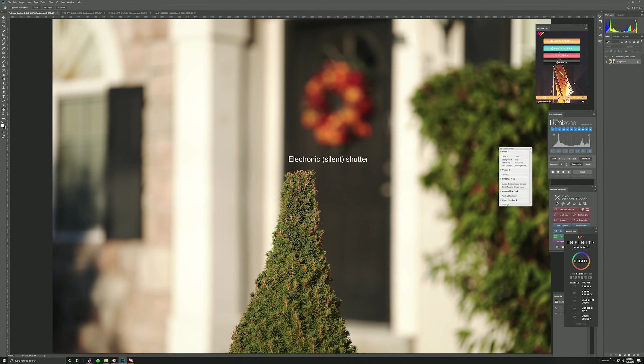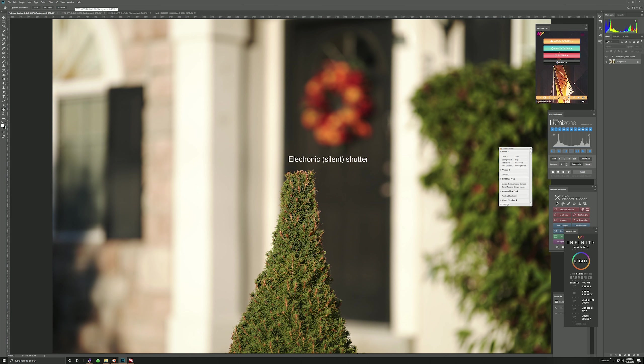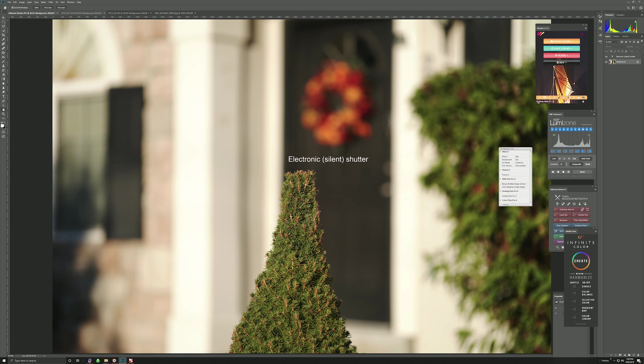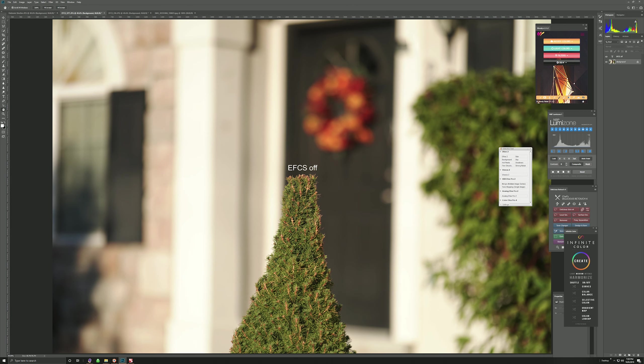So this is Electronic Shutter, focus point was right here in the center where the tree is, and you can see that everything looks smooth on the back. I'm going to change to Electronic Front Curtain Shutter off, and you can see, aside from a little bit of exposure change, bokeh rendering is the same.